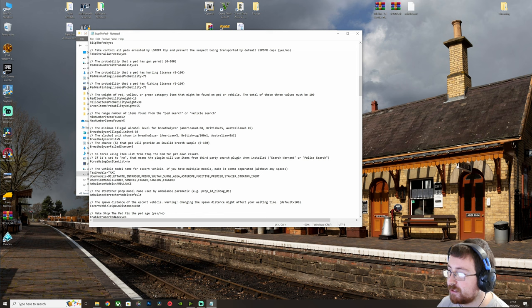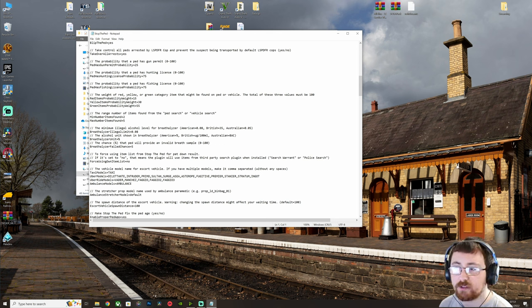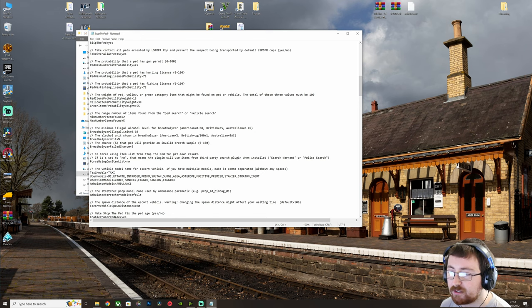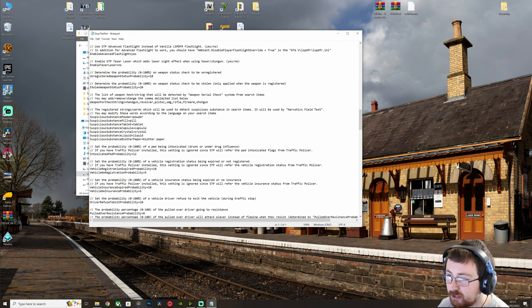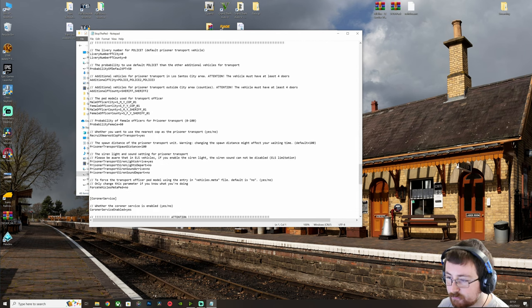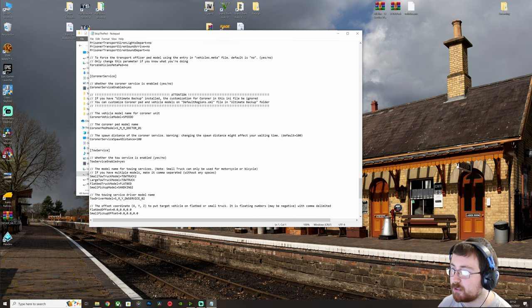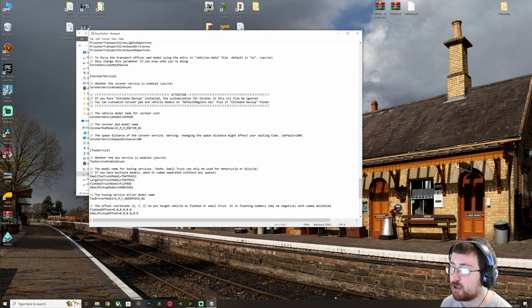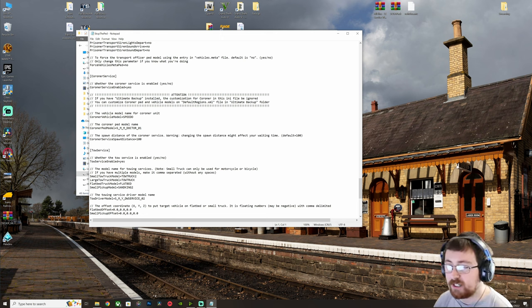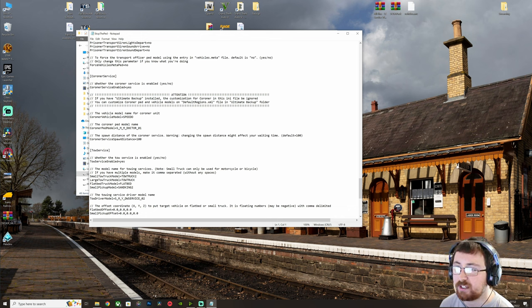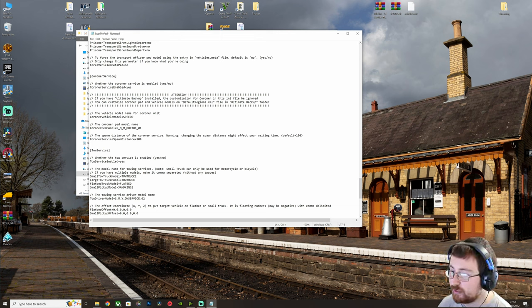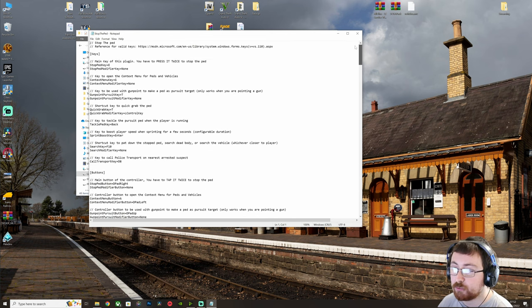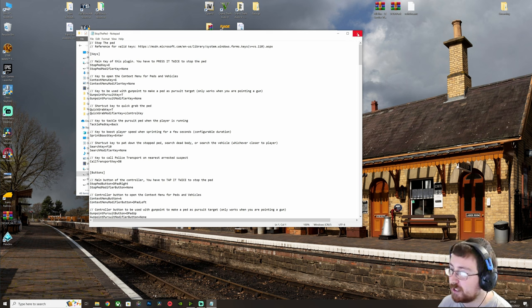You can change things. So probability that red, green categories can be found. So major yellow or green categories are objects you can find on a person or in a vehicle such as a firearm and things like that. So down the bottom, there is another thing we need to look at. Right, yeah. So if you have Ultimate Backup installed, the customization for coroner in this file will be ignored. So that just means that Ultimate Backup will automatically replace some of the keys in this particular plugin. So you don't need to worry about changing anything sort of down here. So by default, if you want to change what keys activate things, you can do so. Otherwise, we can just come out of there once we've had a look.